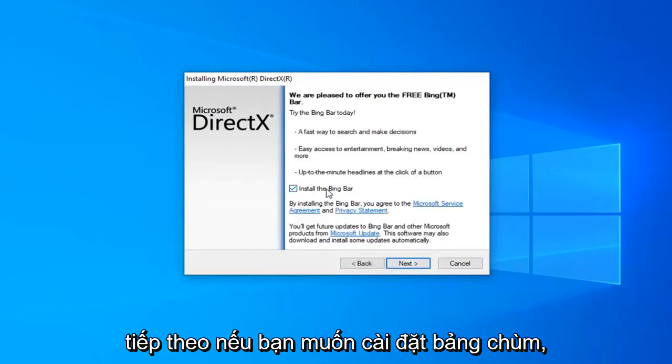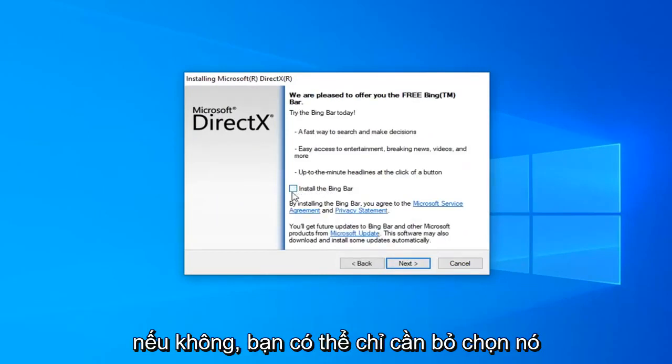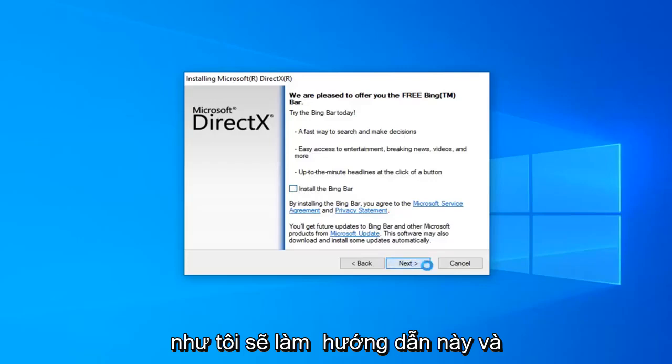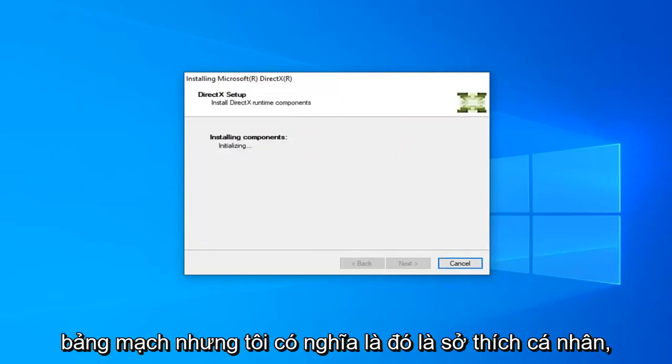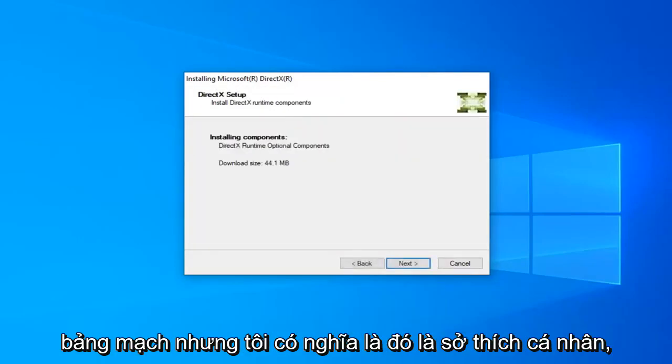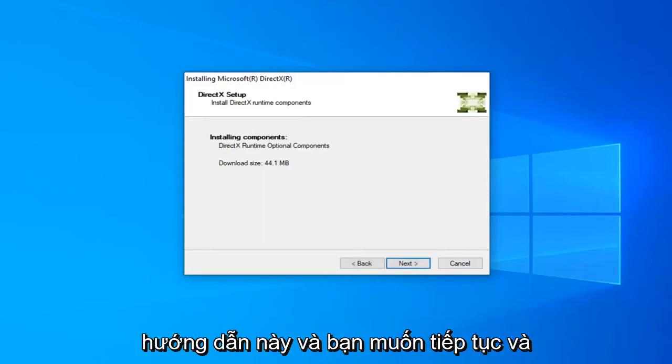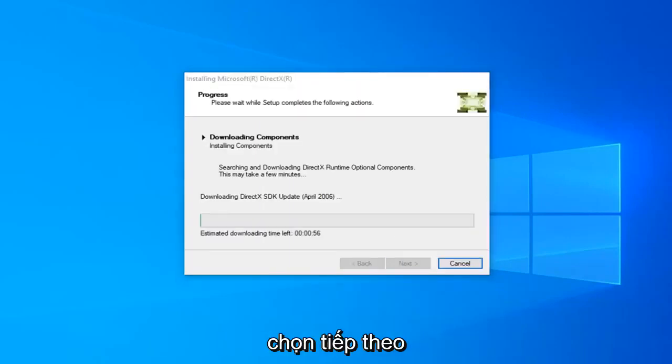If you want to install the BingBar, you can. Otherwise, just uncheck it as I'm going to do in this tutorial. And then select Next. Unless you want the BingBar, but that's a personal preference here. It's not necessary for this tutorial. And you want to go ahead and select Next.